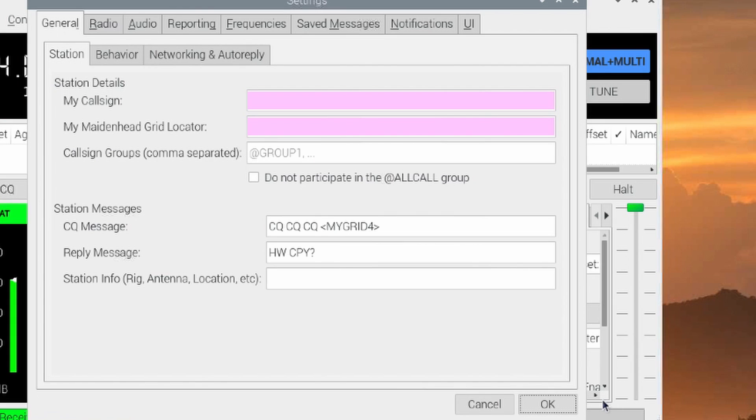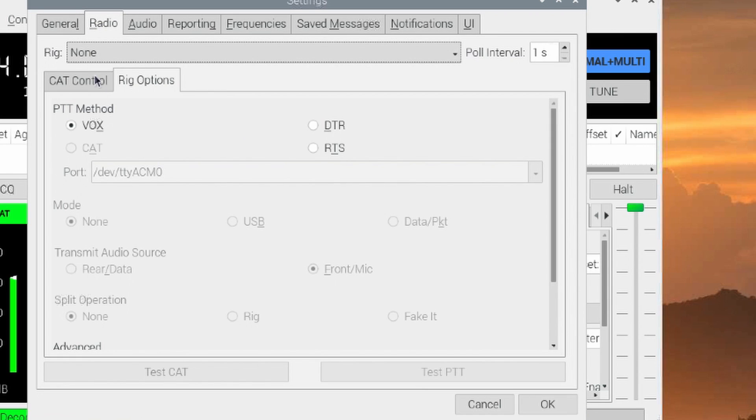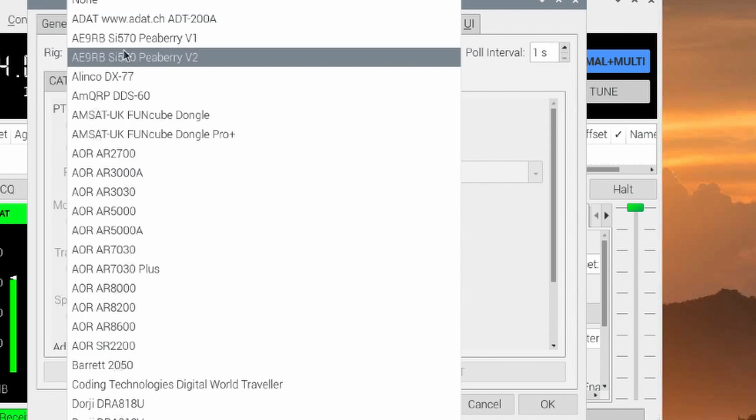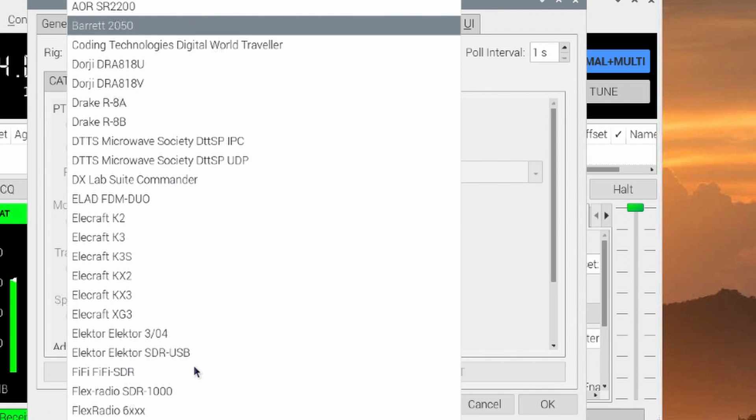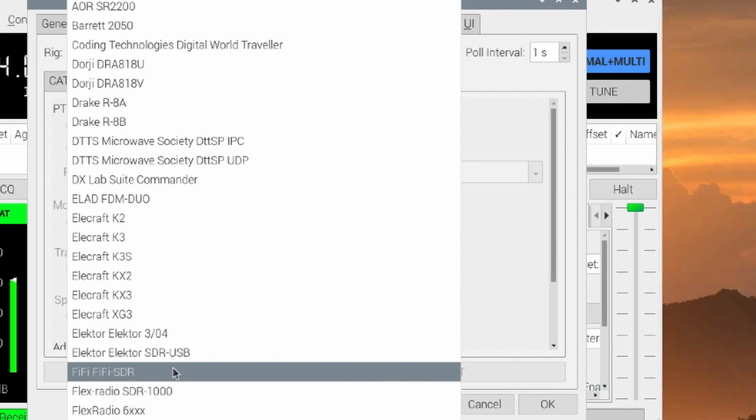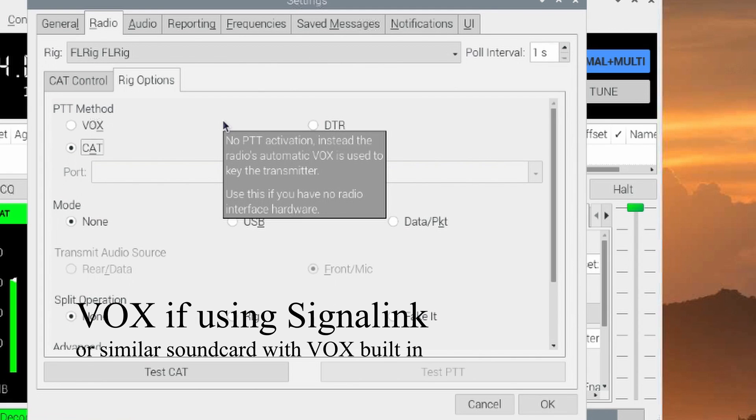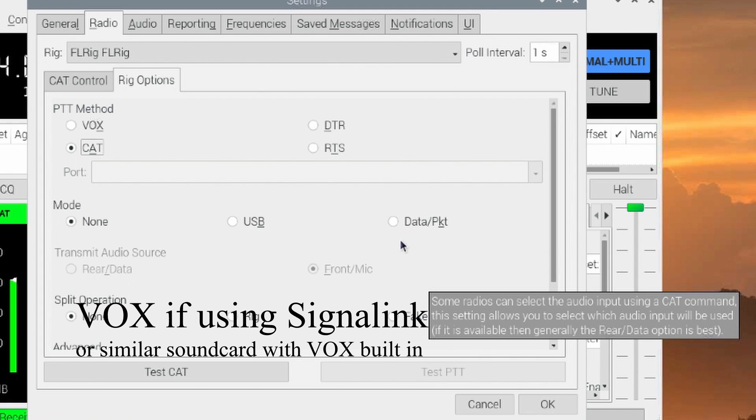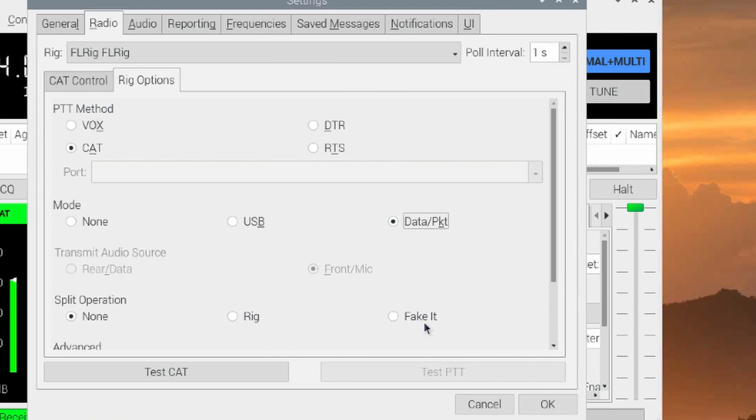Once JS8 Call opens up, I'm going to quickly add my call sign and my grid square. Let's jump over to the radio. And under Rig, I'm going to choose FL Rig, FL Rig. The PTT method is going to be CAT. I'm going to choose data and packet for my mode. And I'm going to use the split operation fake it. Let's go ahead and jump over to the audio tab.